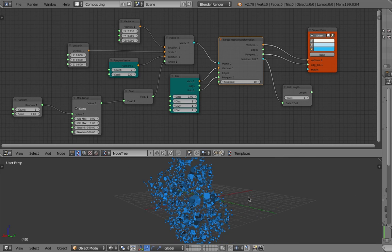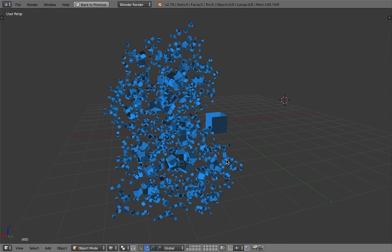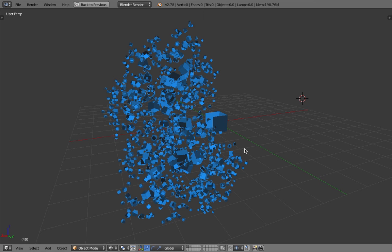Anyway, I'm gonna leave it there. Thanks again for tuning into the Blender Sushi channel. Give comments and show me your works. Show me what you do with this, and I'd love to see what you come up with. Okay, thanks again.